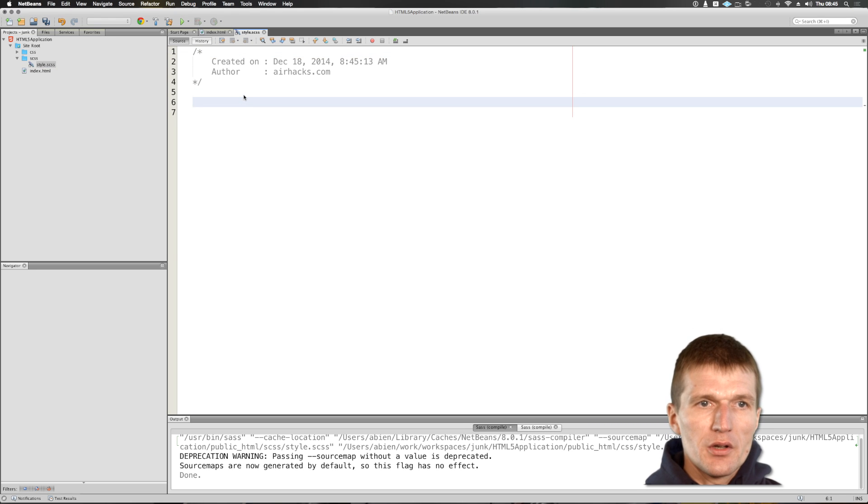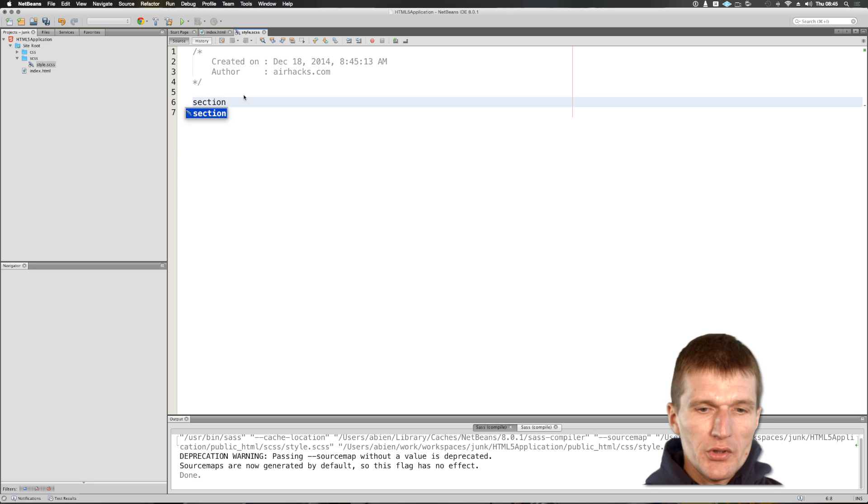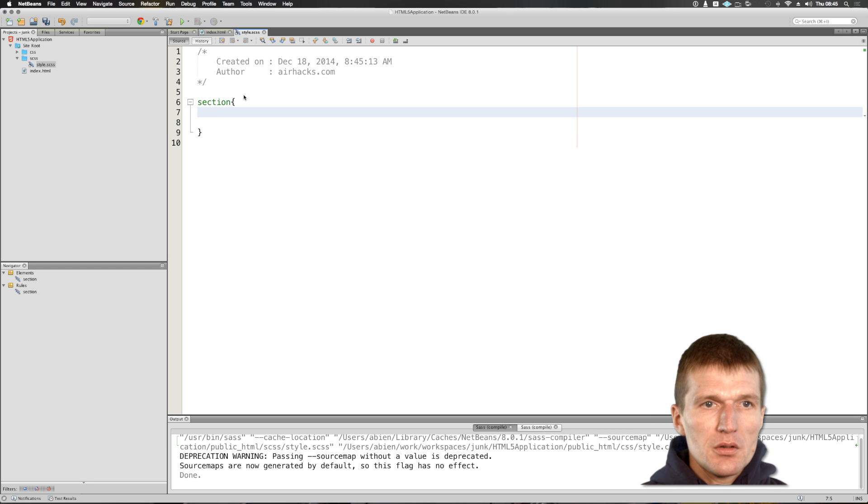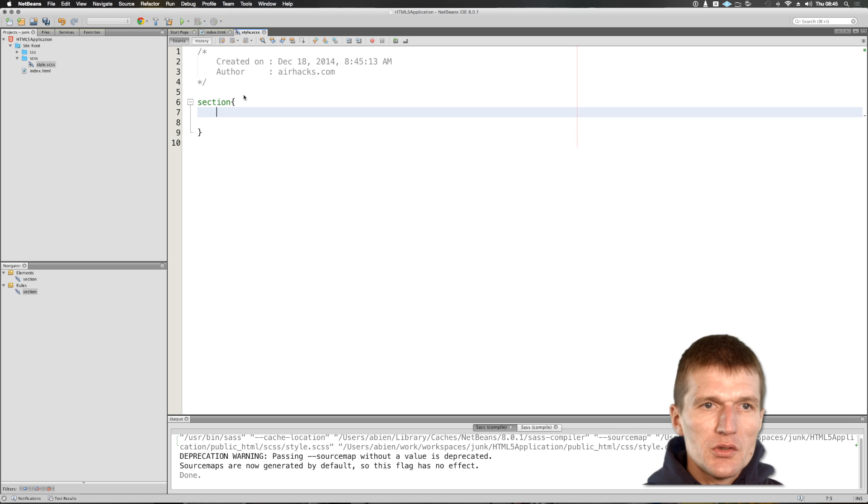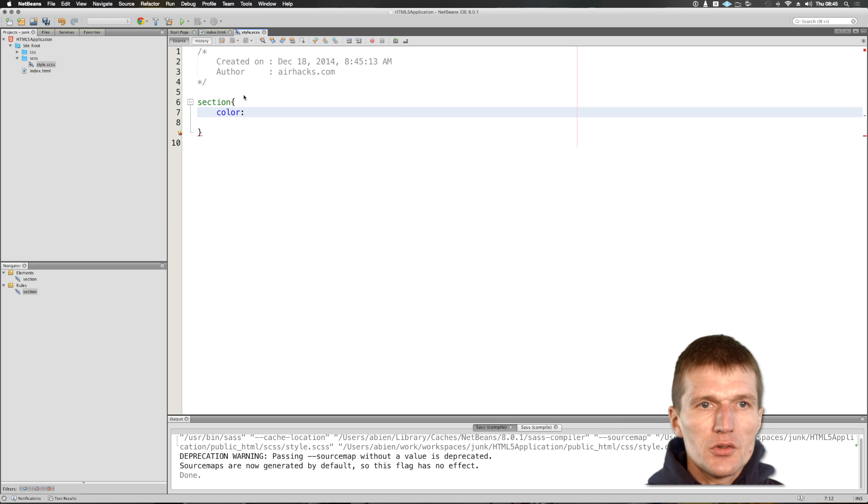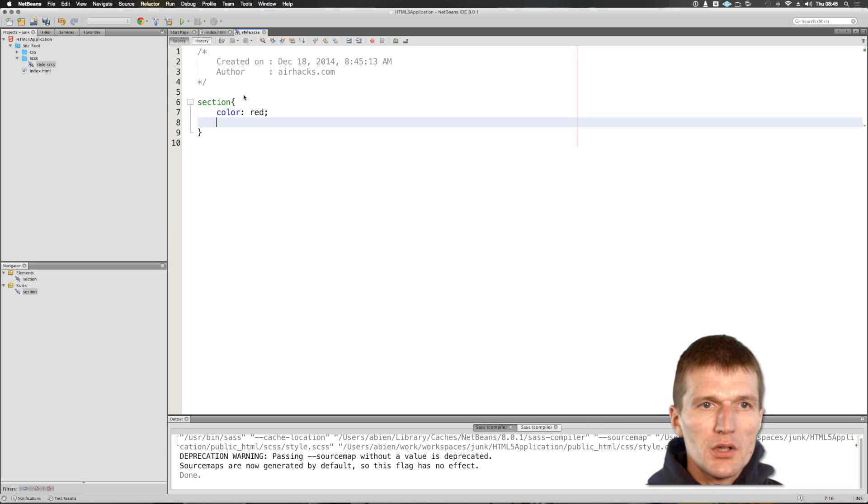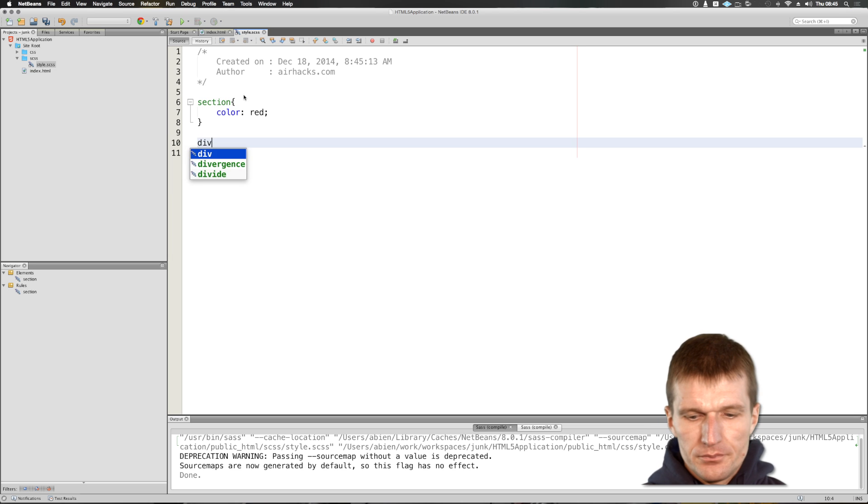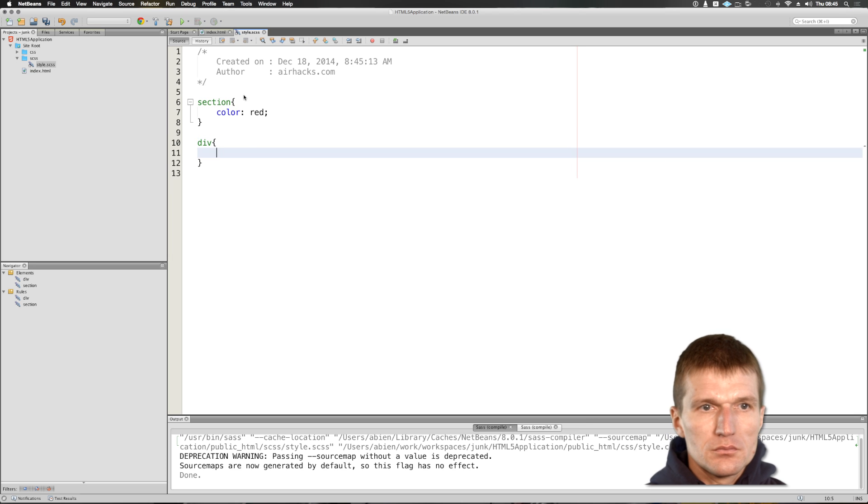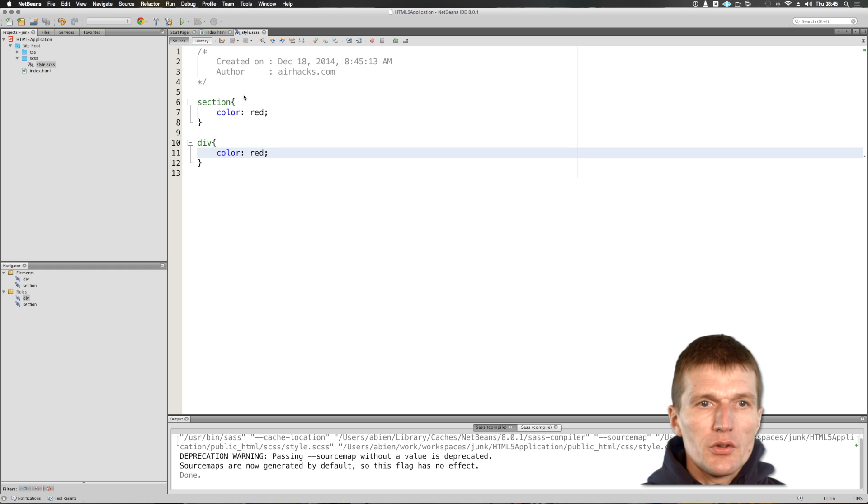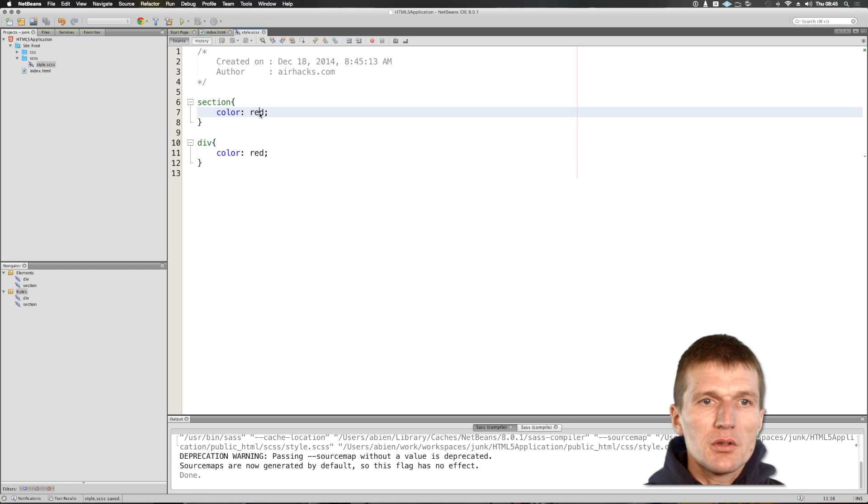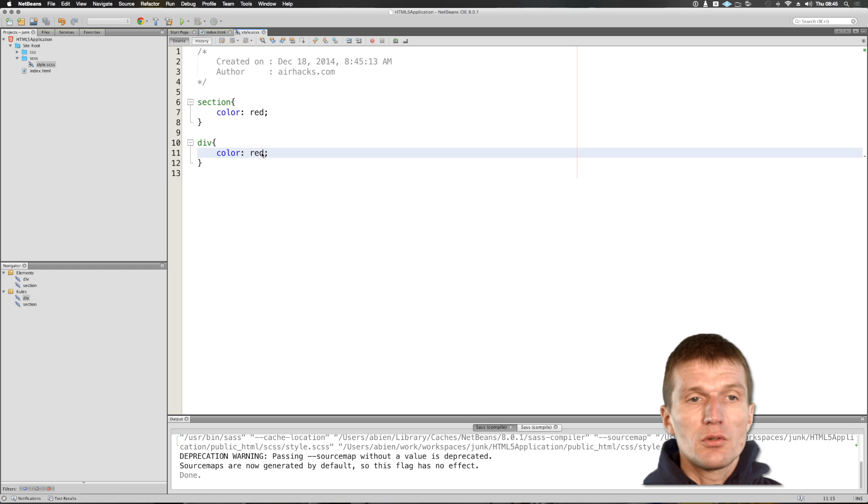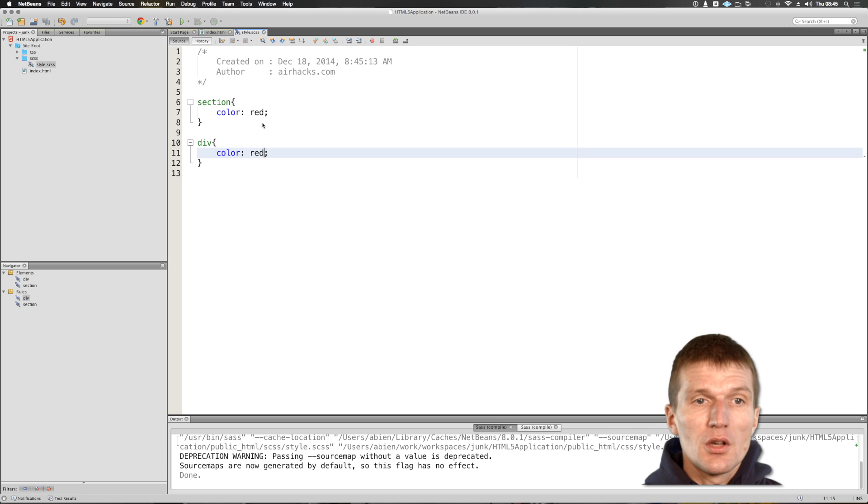you have a basic SASS file. And now we would like to set up, for instance, a section element, configure a section element and set the color is going to be red, let's say. And the color is also red. So now we have the problem that we have the red color in two places. So the solution is not DRY.